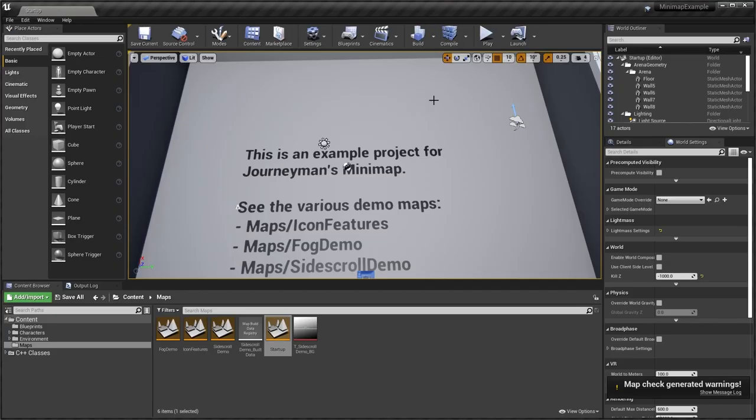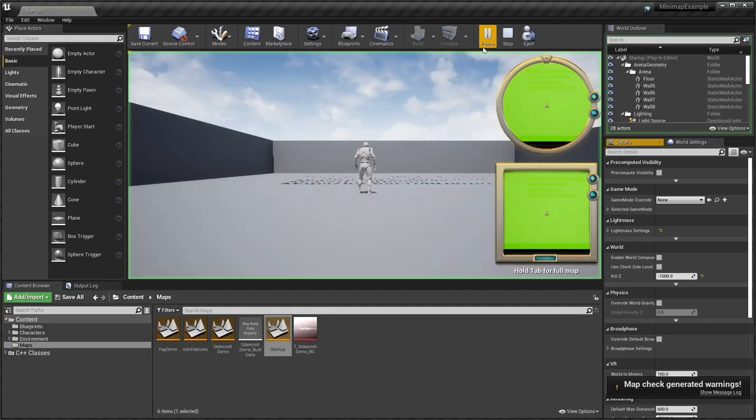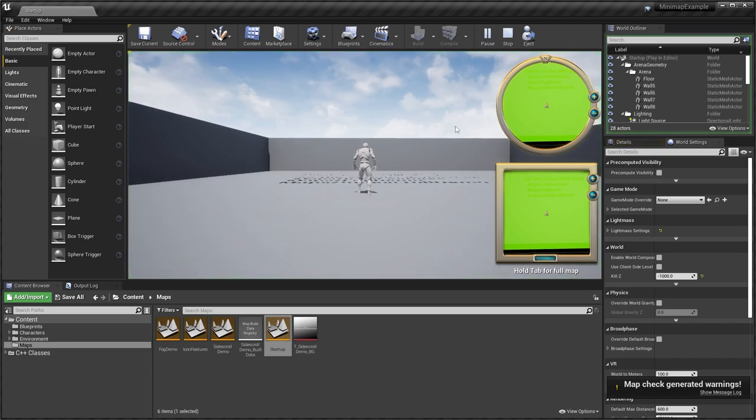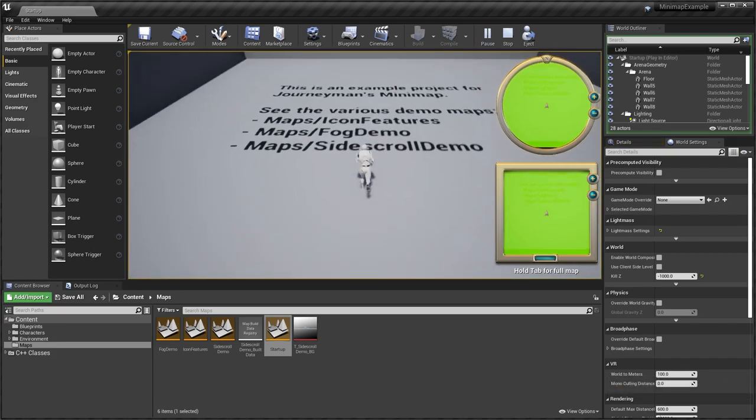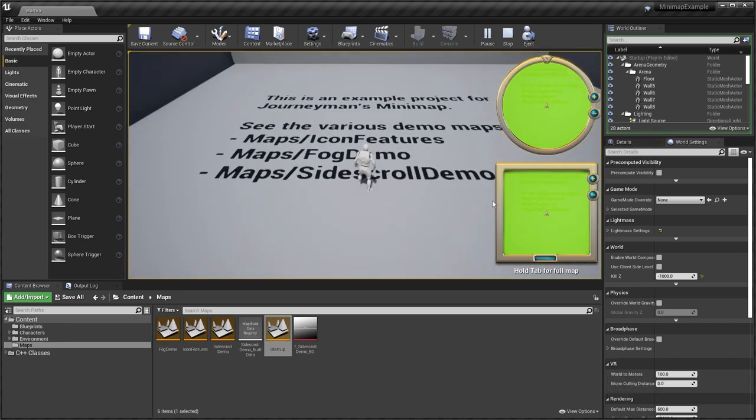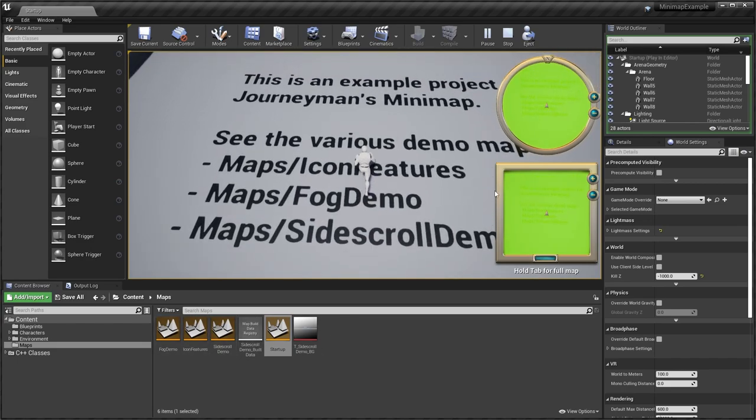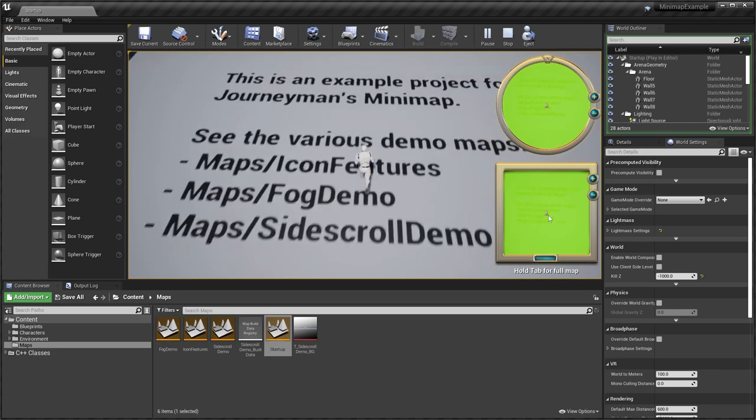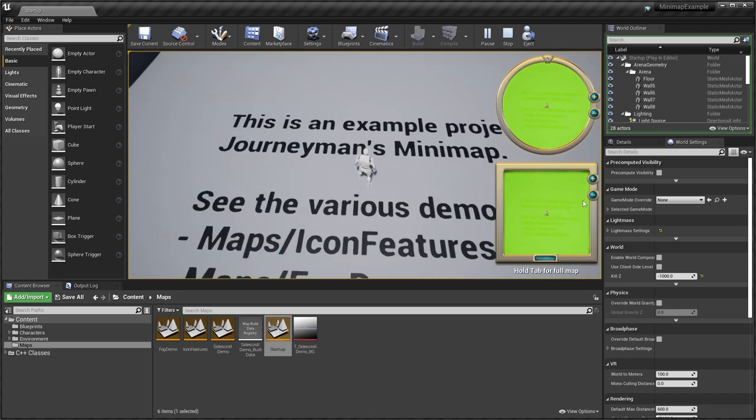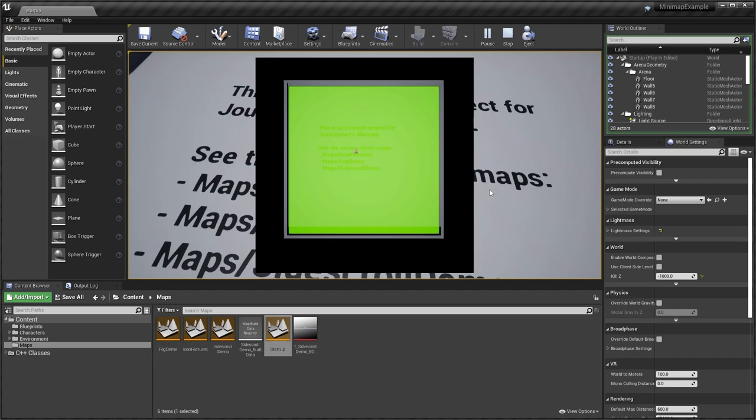Next up, we have the Journeyman's mini map. And basically, this adds a nice mini map to your game. And there are a couple different templates that I want to showcase here. But you can see you can actually add icons onto your mini map pretty easily. You have a zoom in and out. And you also can hit tab to show the full map.